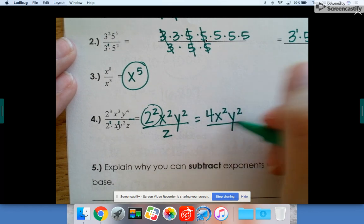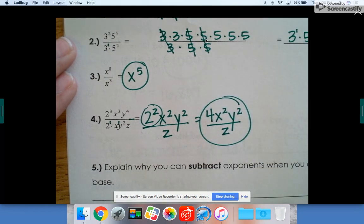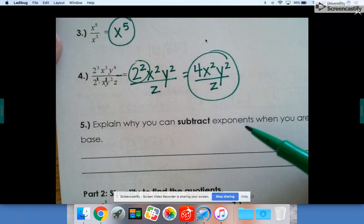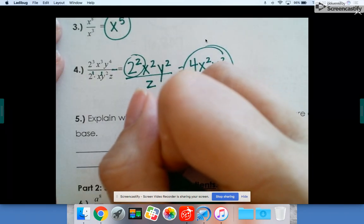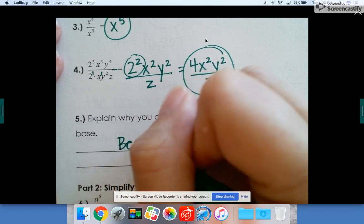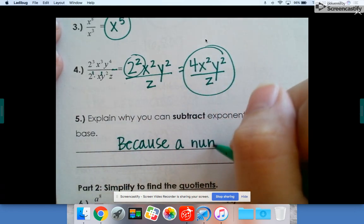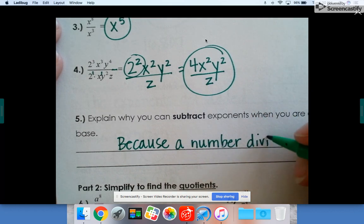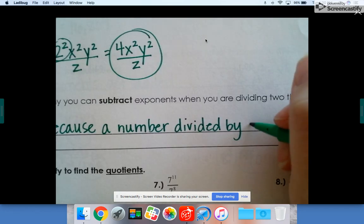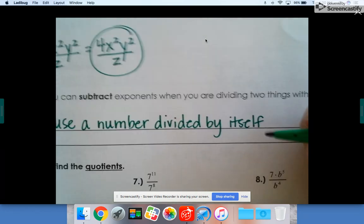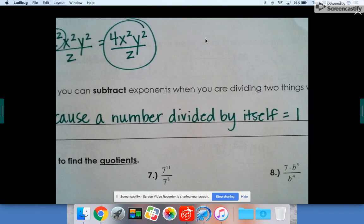Then you can go ahead and simplify, because two squared is four. So that would be 4x²y² over z. To explain why subtracting exponents works when you divide: a number divided by itself equals one, so when you divide a number by itself it equals one and it cancels out.